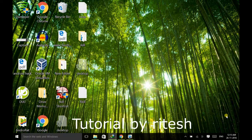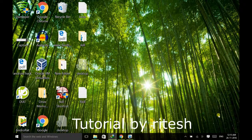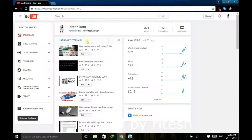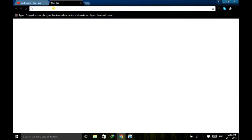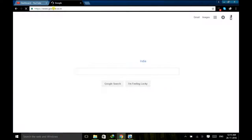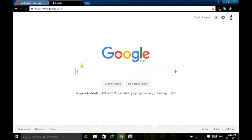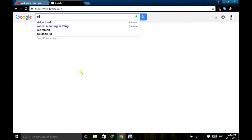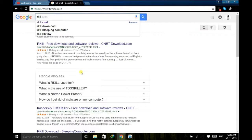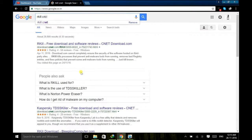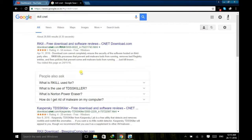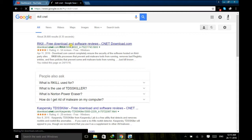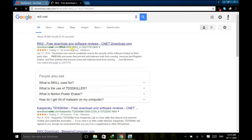For that, just go to your Google. Then search for RKL CNET. Then go to this website.